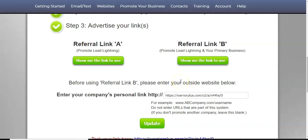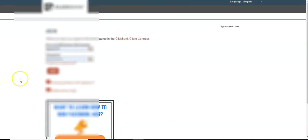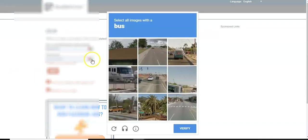So warrior plus is free. The free lead lightning, the free lead system is free. And you just combine those two. The same thing, it works the same way with ClickBank.